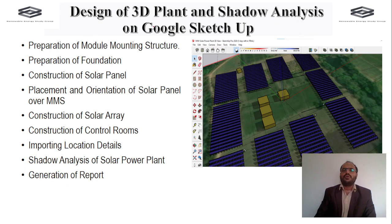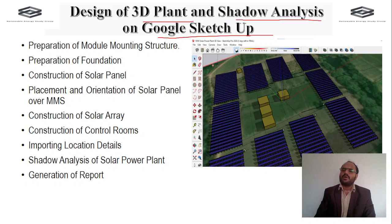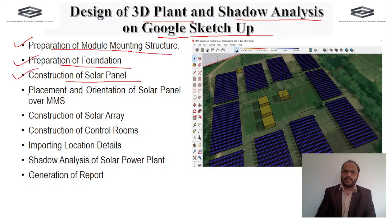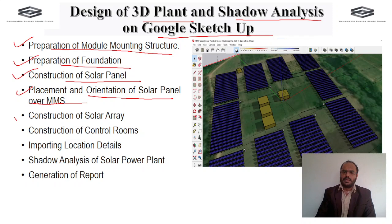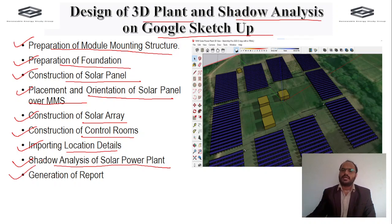We also cover design of the 3D plant and shadow analysis in Google SketchUp software. This includes preparation of the module mounting structure, foundation construction, solar panel texturing, placement and orientation of panels over the mounting structure, construction of the solar array and control rooms, importing location details into Google SketchUp, shadow analysis of the solar power plant, and generation of a 3D design report in SketchUp.